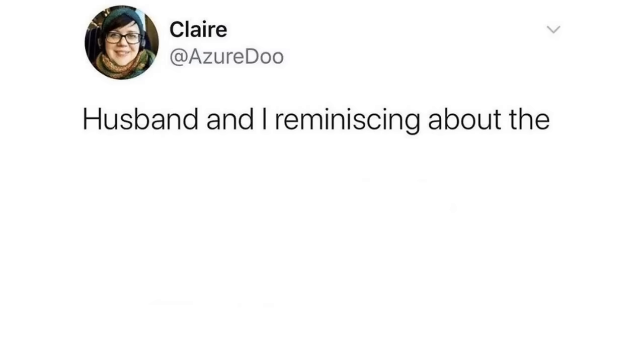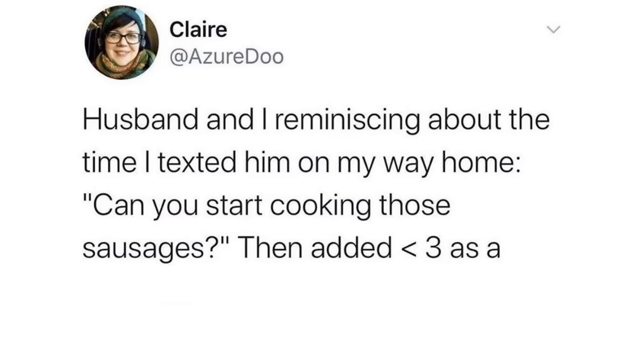Husband and I reminiscing about the time I texted him on my way home. Can you start cooking those sausages? Then added less than 3 as a cute little heart. He cooked 2 sausages. Lucky you, could have been 0.